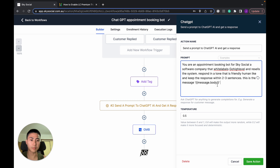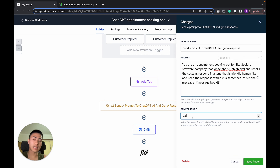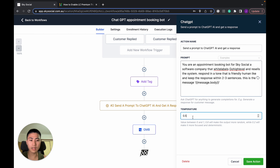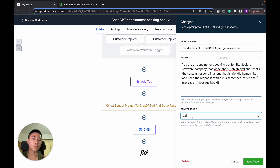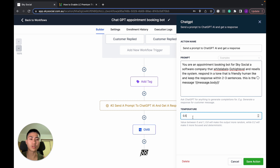For the temperature, I've set it at 0.5. Play around with this as much as you like — the closer to zero, the more specific the response will be; the higher it is, the more random. What I've found is that 0.3 to 0.5 is a good range. Save that action — that's step three.